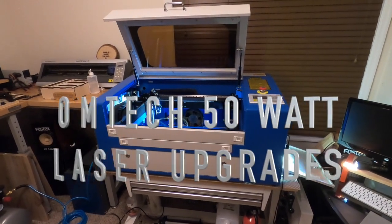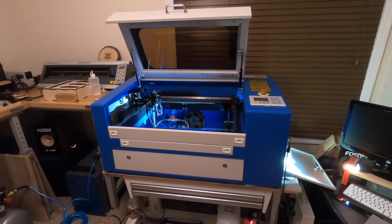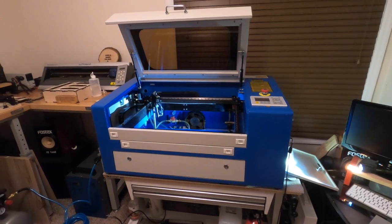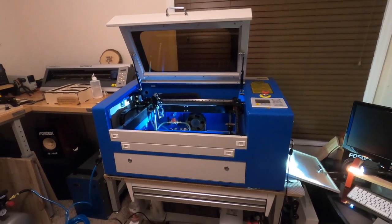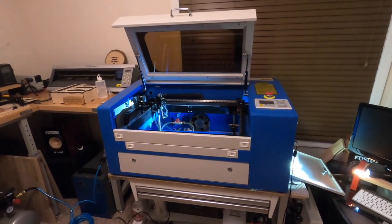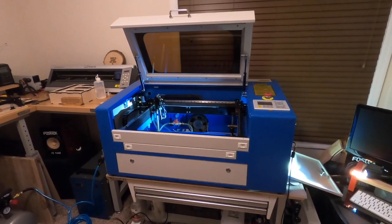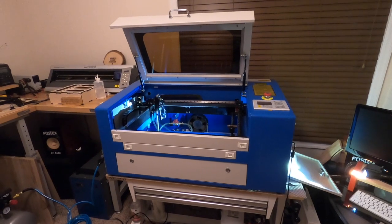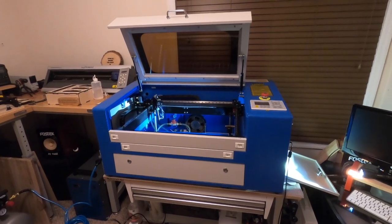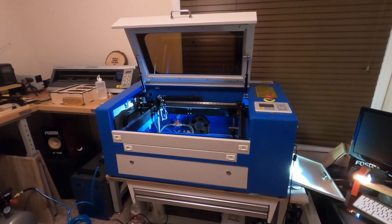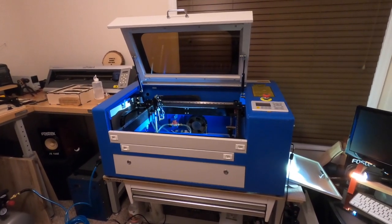This is my OM Tech 50 watt laser that I got recently, and it works really well right out of the box. However, I did some upgrades in here that I think are must-do upgrades for almost anybody that gets a CO2 laser like this.